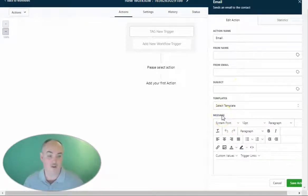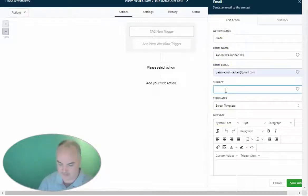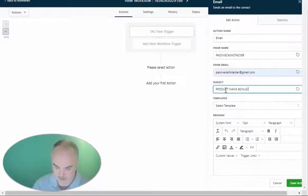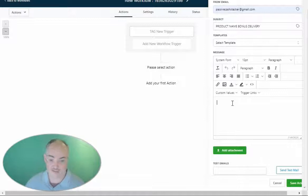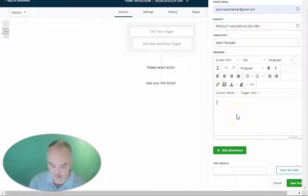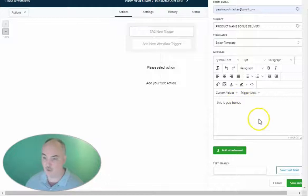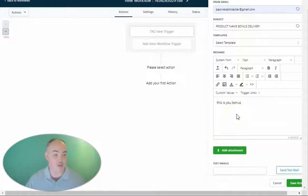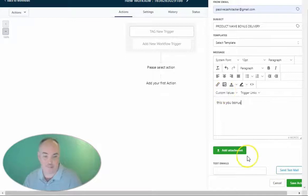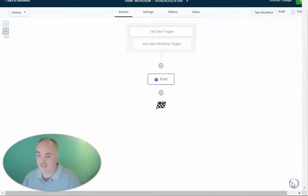A lot of my bonuses are delivered through email, so you click email and set up the email. You can select any email address, any from name. You can say 'product name bonus delivery' as the subject. You can create templates, but with a template you cannot edit it. Then you put whatever their bonus is — you can attach files, link to a video, a training, a PDF download, a password, whatever you want. Inside my bonus I give away a free app. Once that's done, you save.